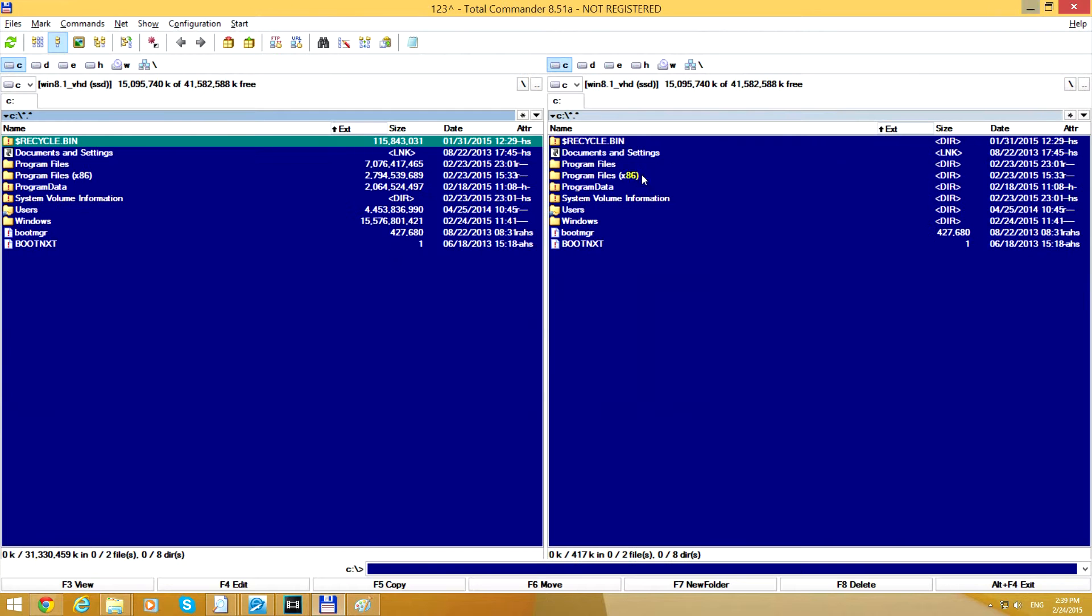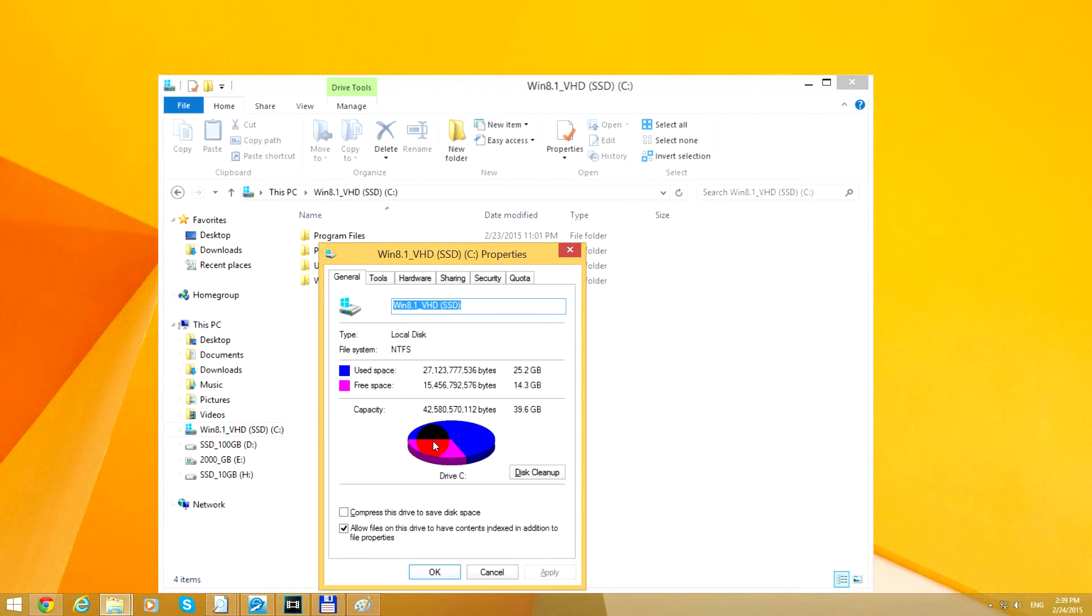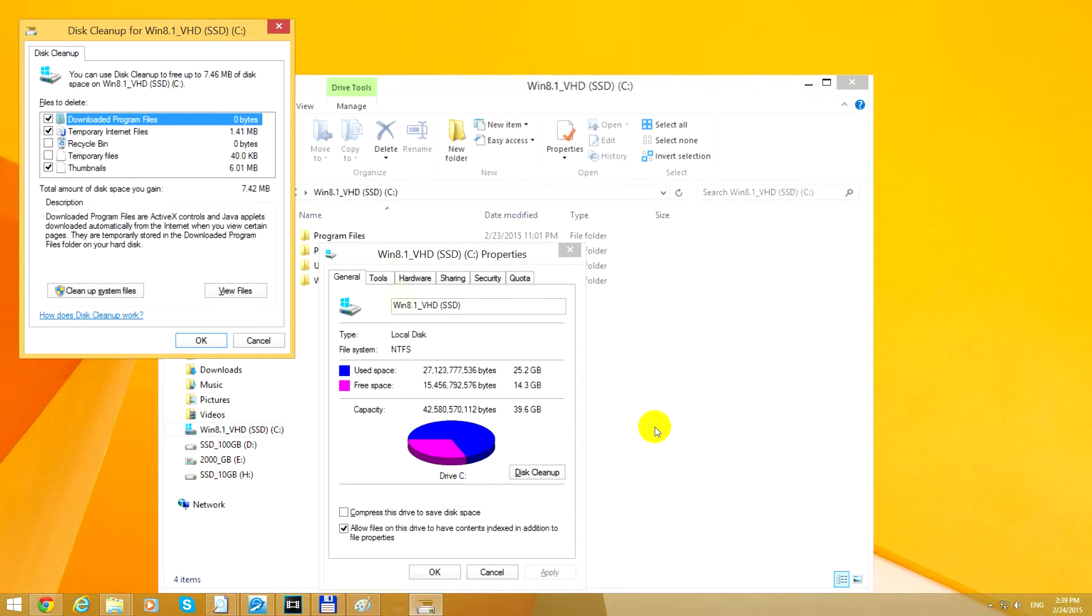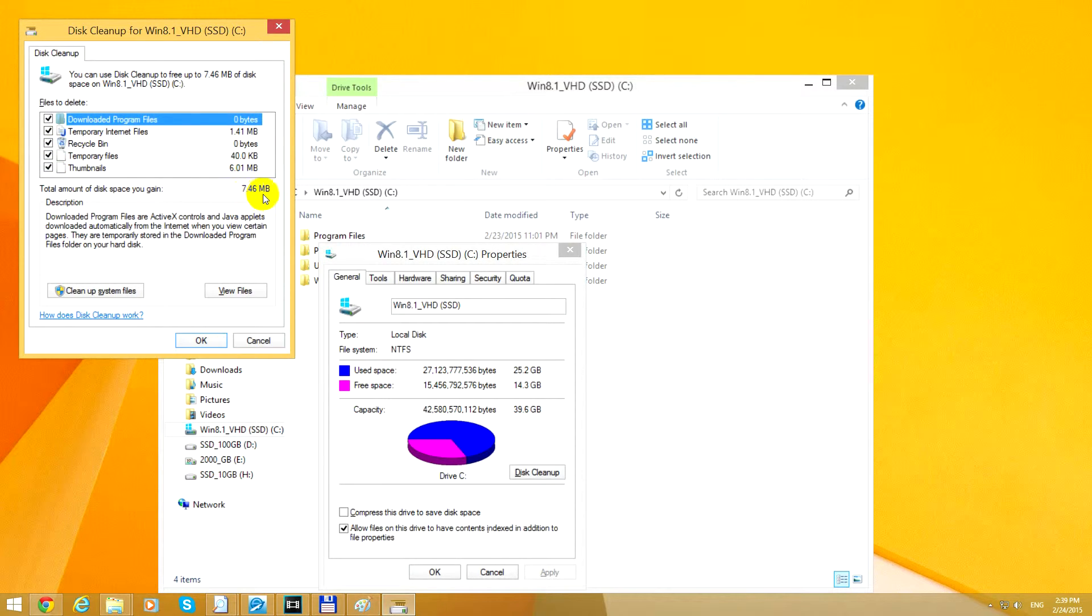Now let's do the cleaning. Here we have Disk Cleanup. Press that button. The Disk Cleanup is starting up and scanning for files. If we check all of these, we can see we gain only 7 megabytes. So here we have another option: Cleanup System Files.